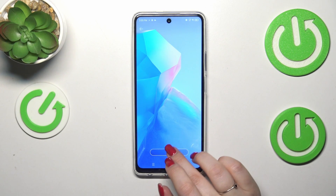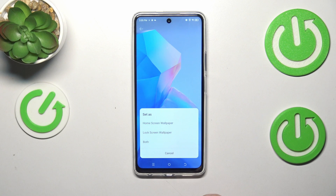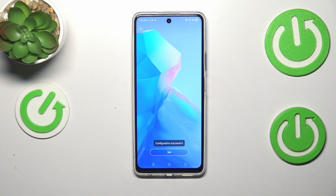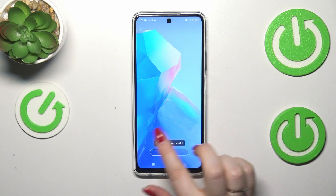If you're happy with your choice, just tap on Set, and now you can decide where you want to set it — as a home screen, lock screen, or both. I will pick the both option, so let me tap on it.